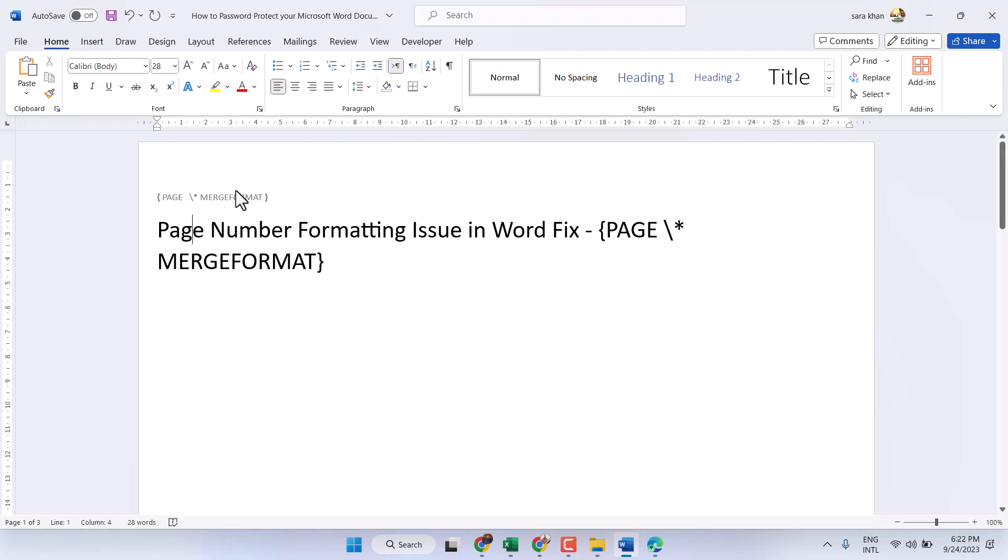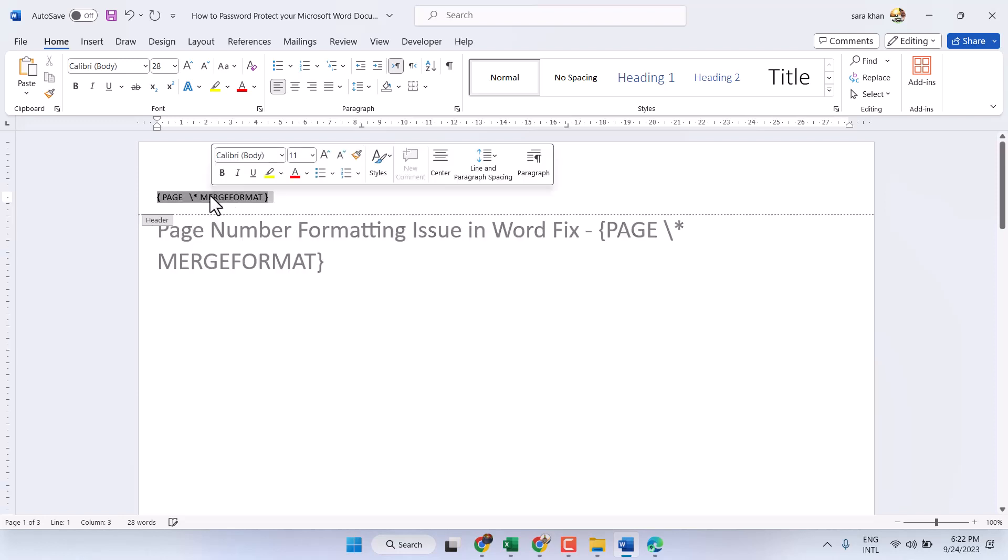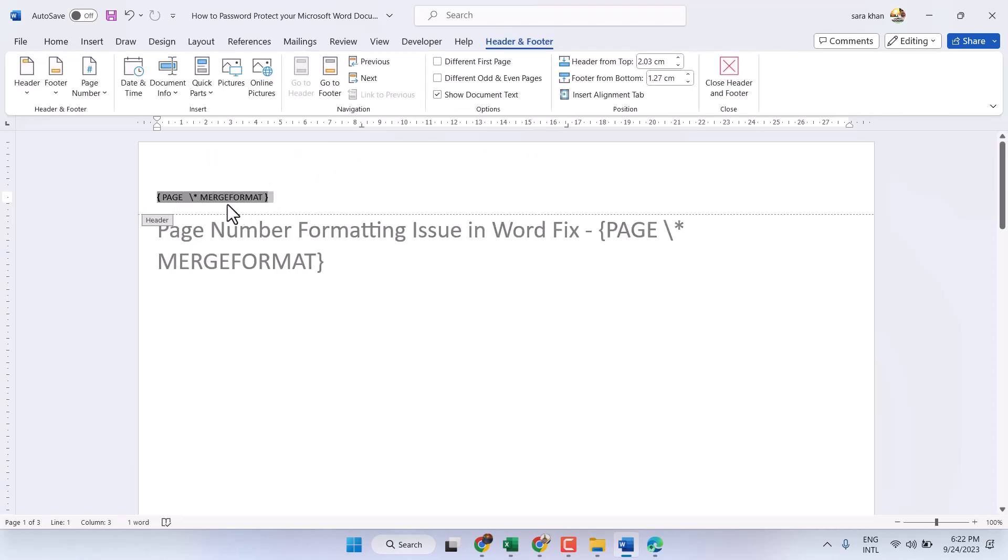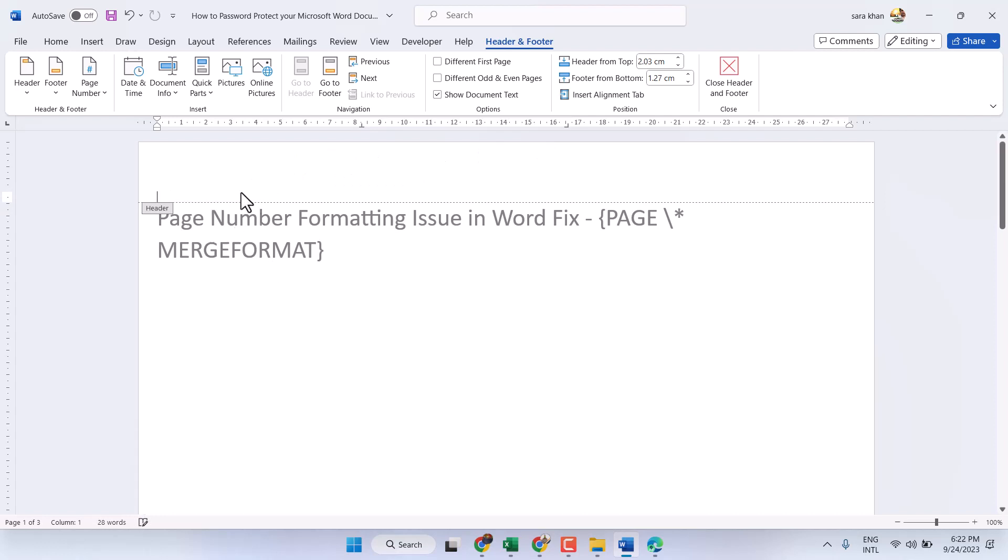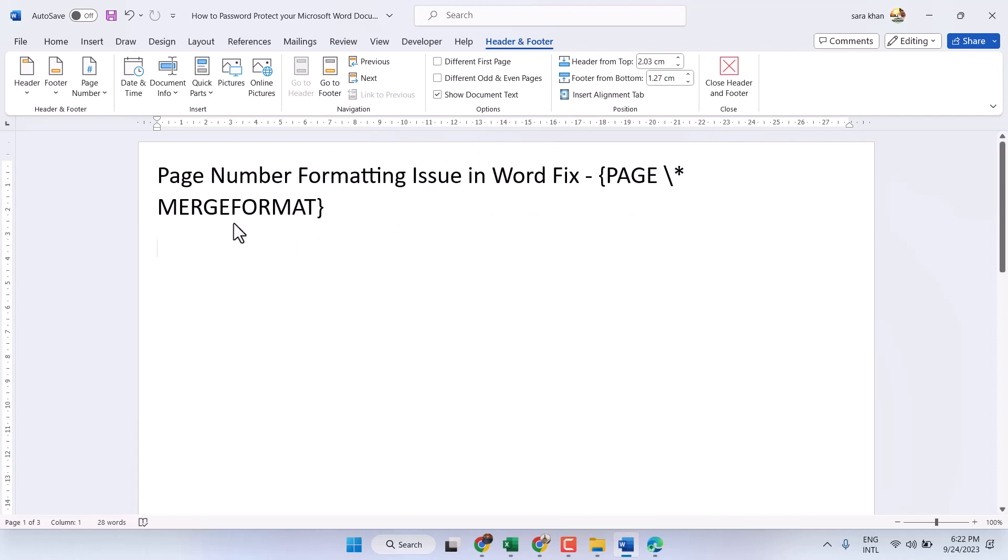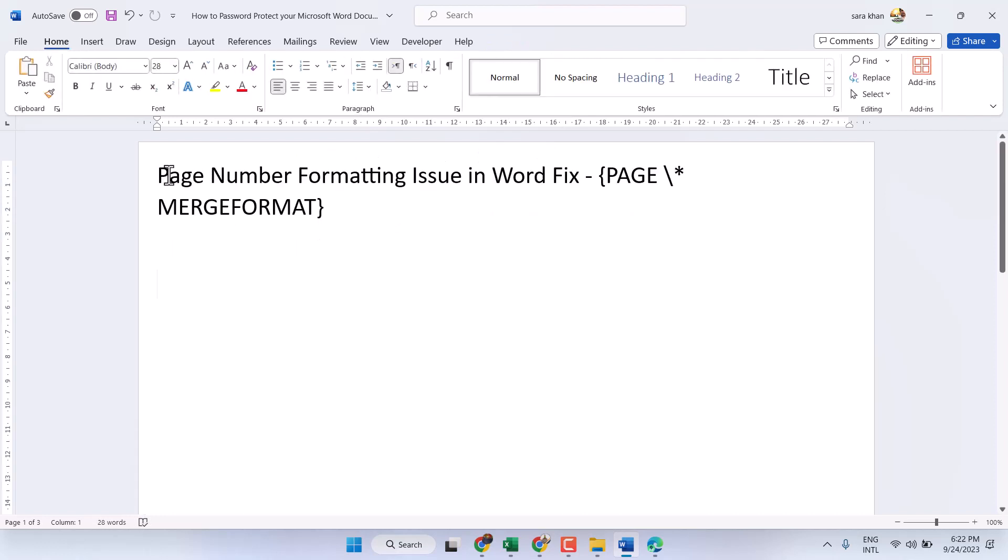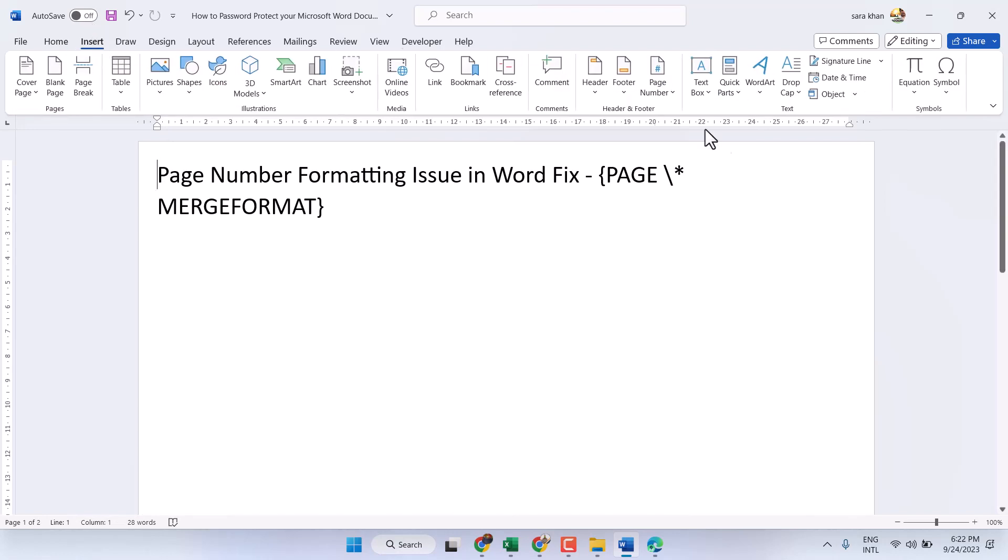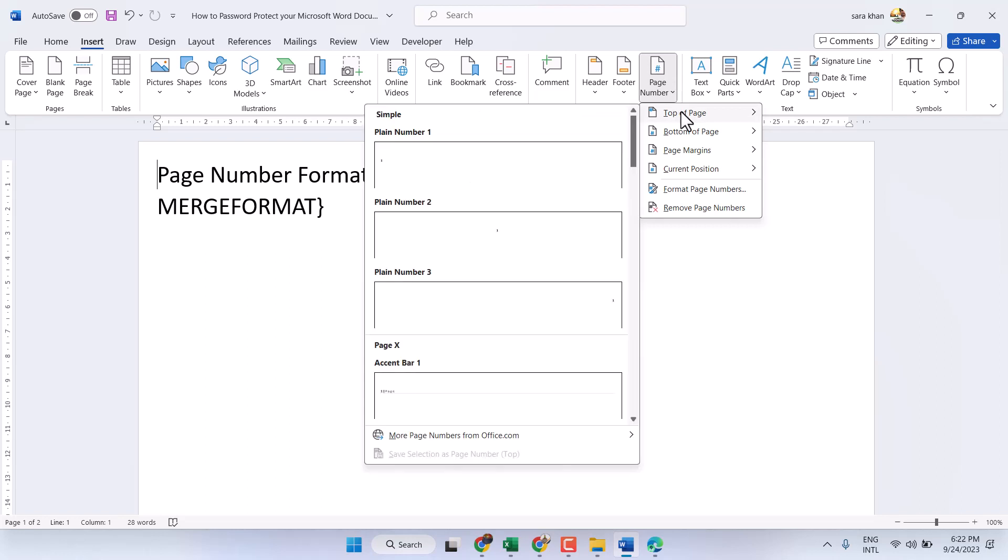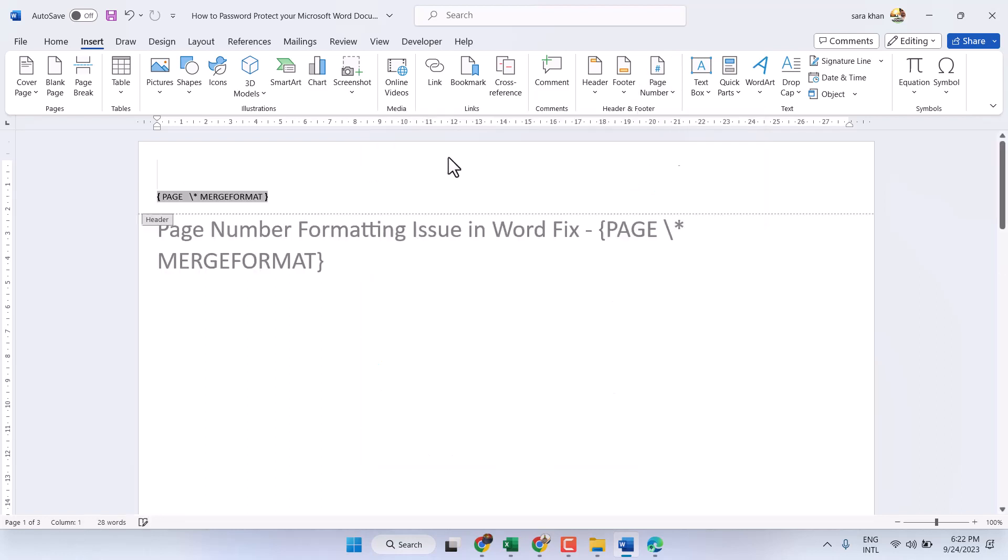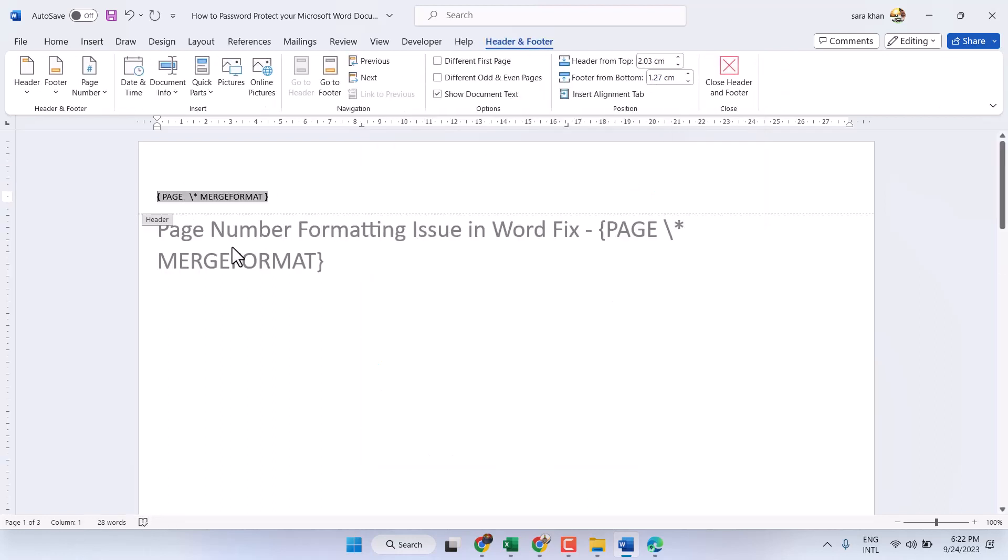Once you try to insert page number you will see this type of error and text. Once you remove and insert page number again, similarly you will see this error.